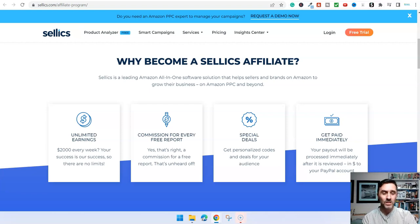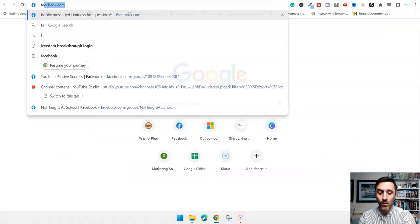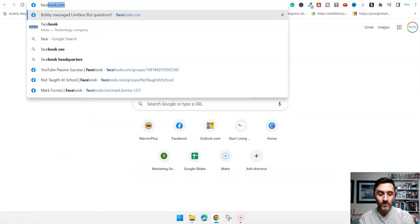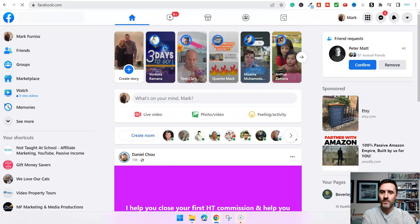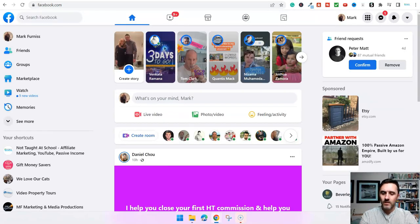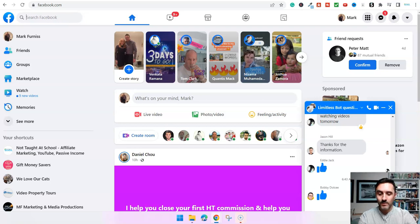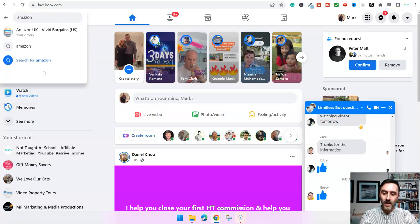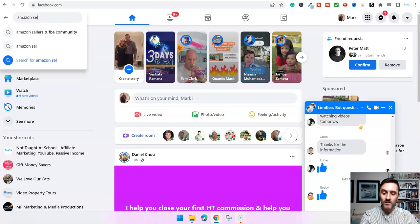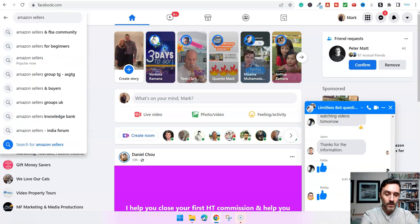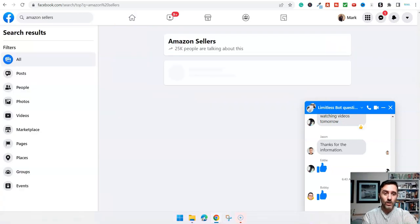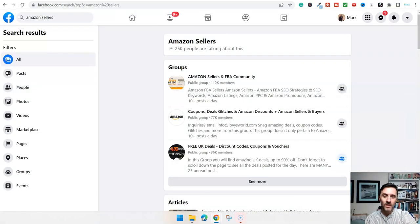I'll really quickly show you this. And don't worry, I'm not telling you to go spamming links over on Facebook. I'm just going to share with you what I would do if I was going to go down this route of sharing this product. If I come over onto Facebook, I'm going to type in Amazon sellers.